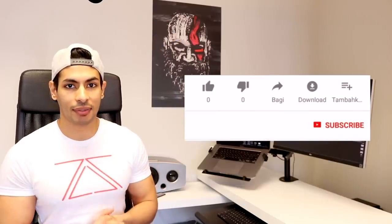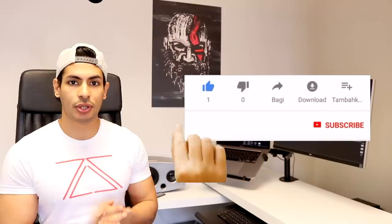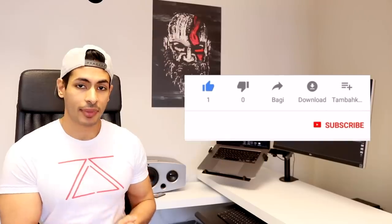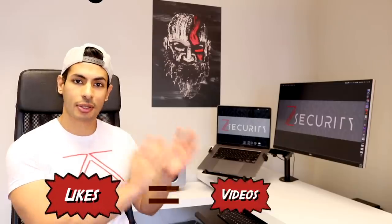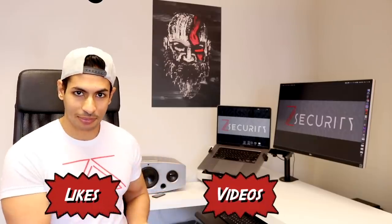Before we get into all of this, please make sure you like this video if you enjoy my content. This makes the YouTube algorithm push my video more. It also tells me that you're enjoying my content which will make me make more videos. So more likes equals more videos.